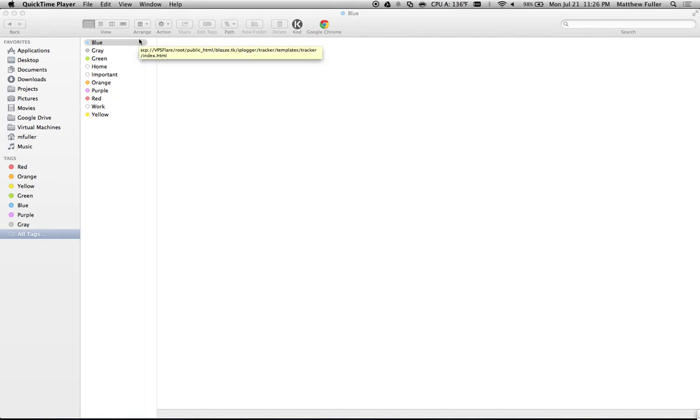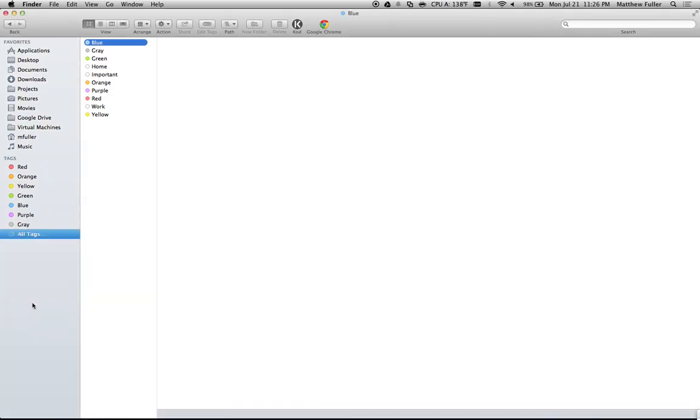In this video, I'm going to show you how to edit your tags so you can organize them differently and choose which ones you want to appear within the Finder window.